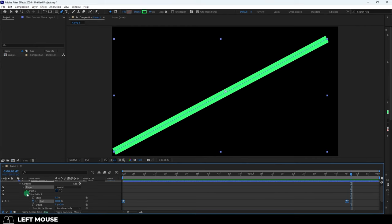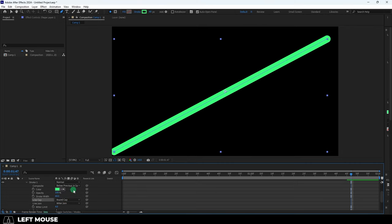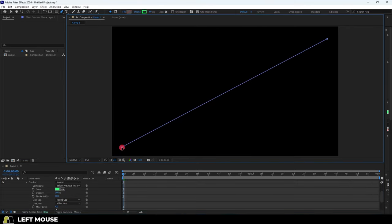Now if the edges are too sharp, you can go to shape one, stroke one, and here you'll be able to control the visual details of the caps, which we can round if you want.